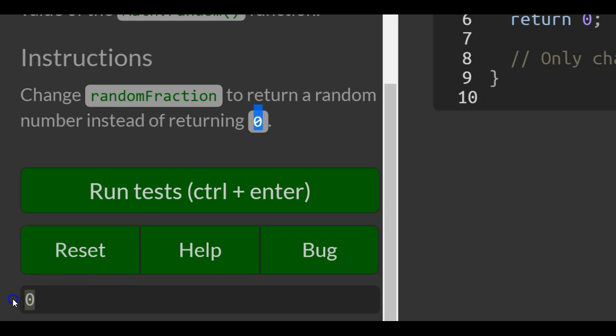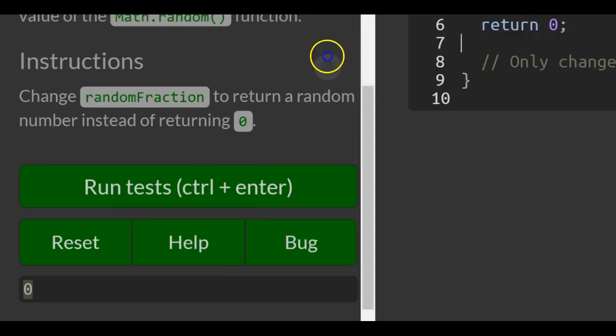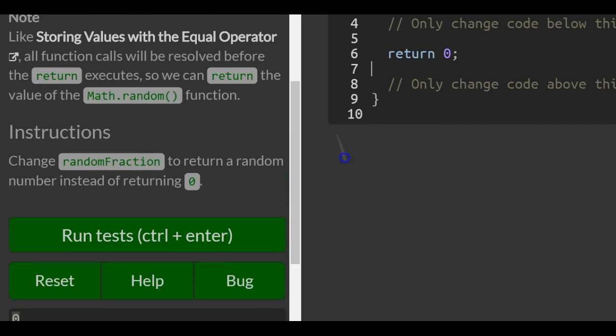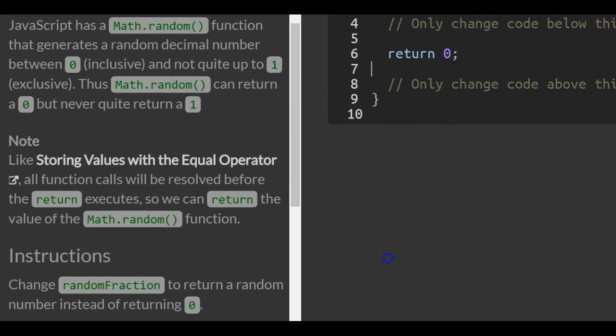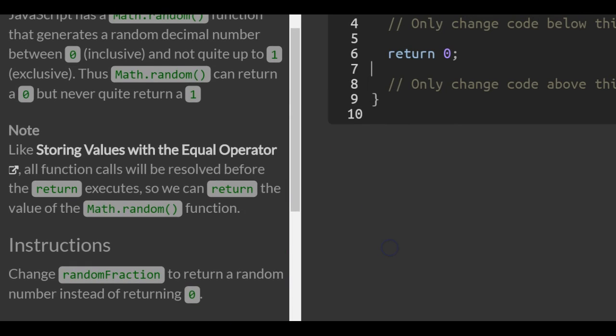we see in our console, return 0, because they put here return 0 on line 6. So we've got to implement Math.random instead of the 0,